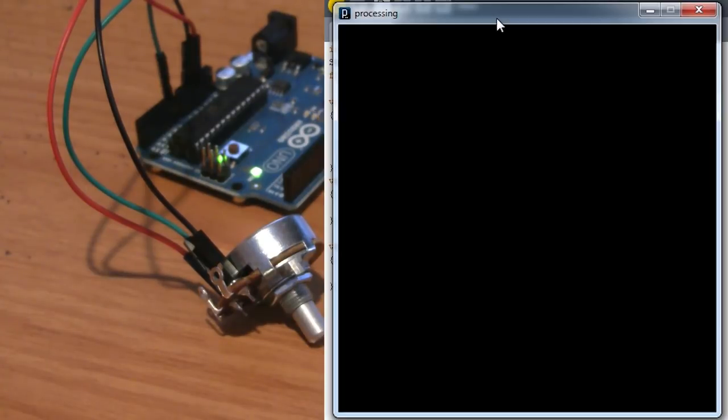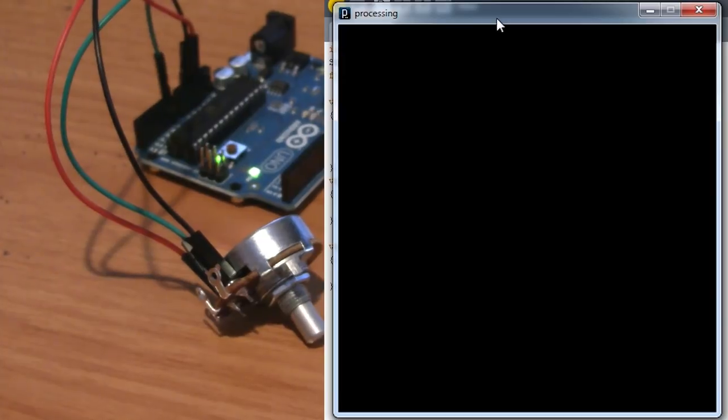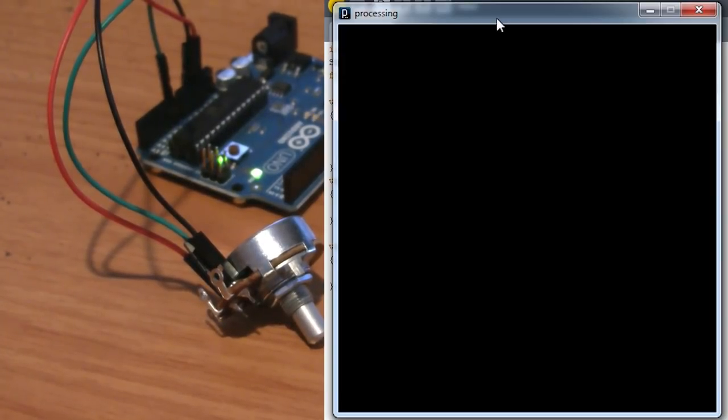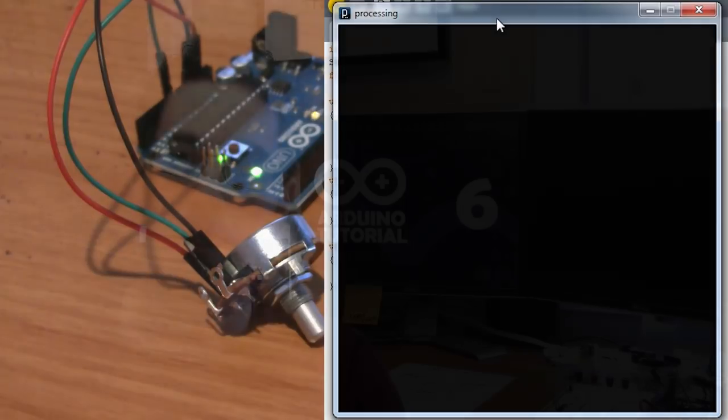You can do a million things with this, and we'll do more with it next week. But for now, that should be enough to get you started. And remember, you can always go to the Processing website and look up tons of examples on how to use it.